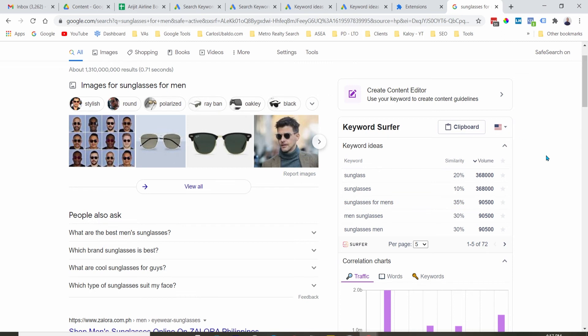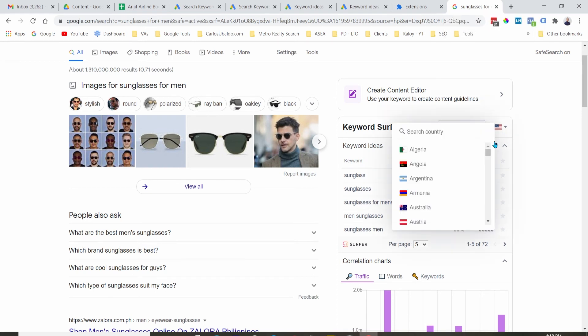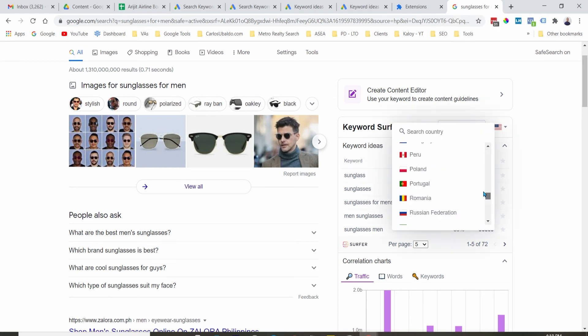And now the downside of this is you cannot go per state or per city. And also, the countries here are limited.